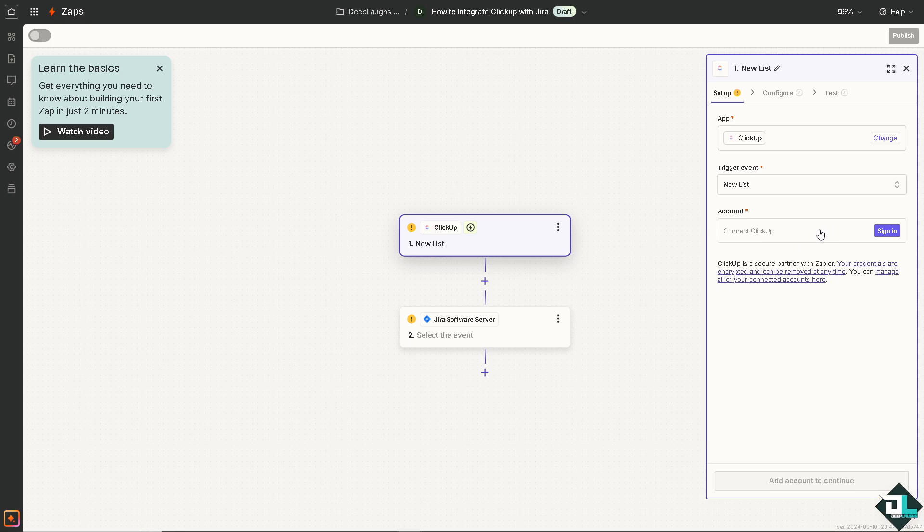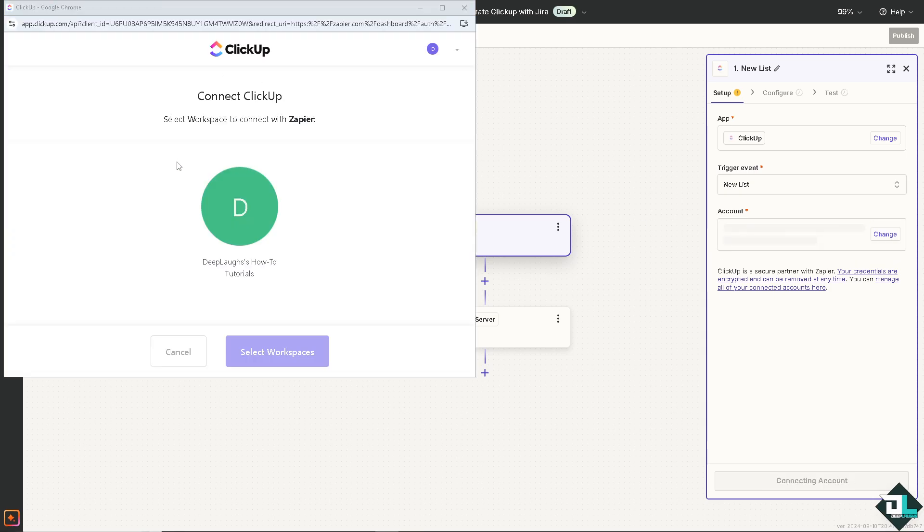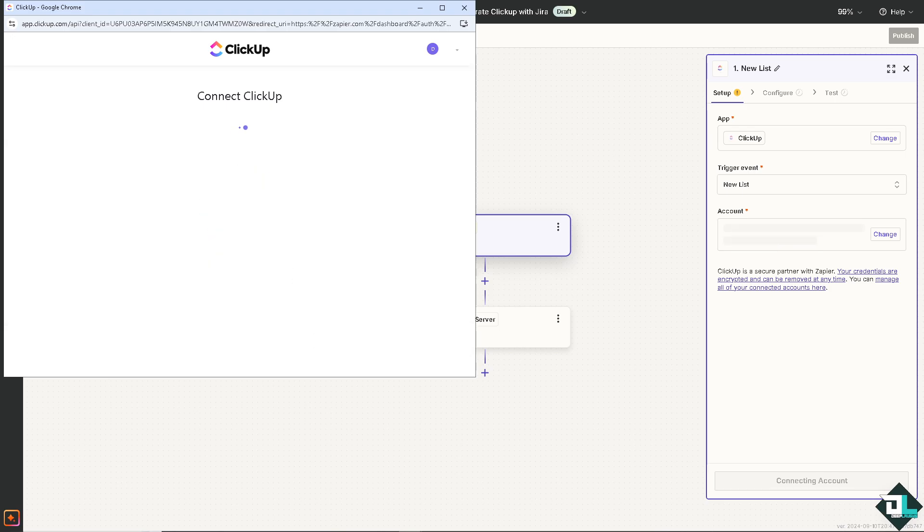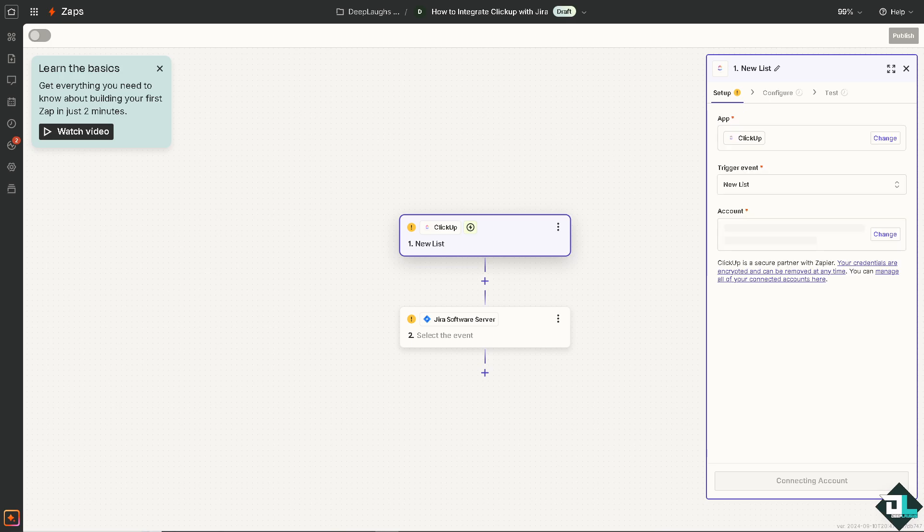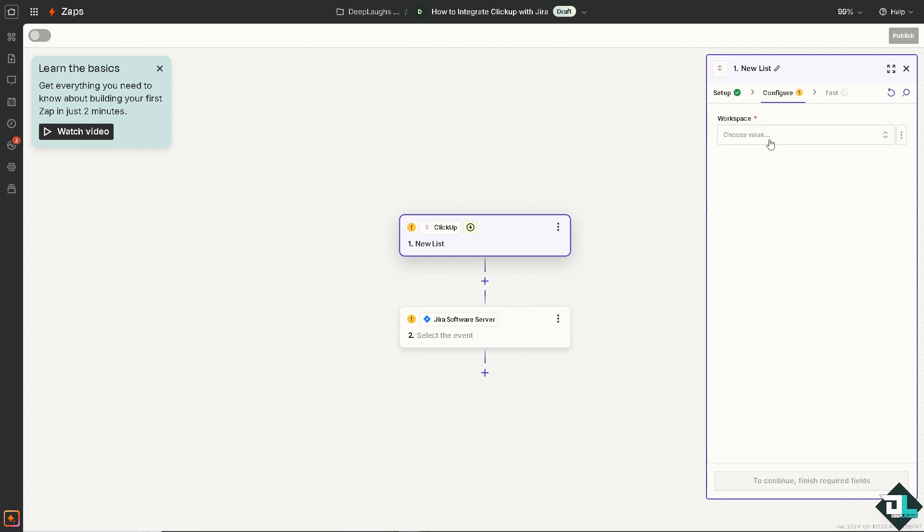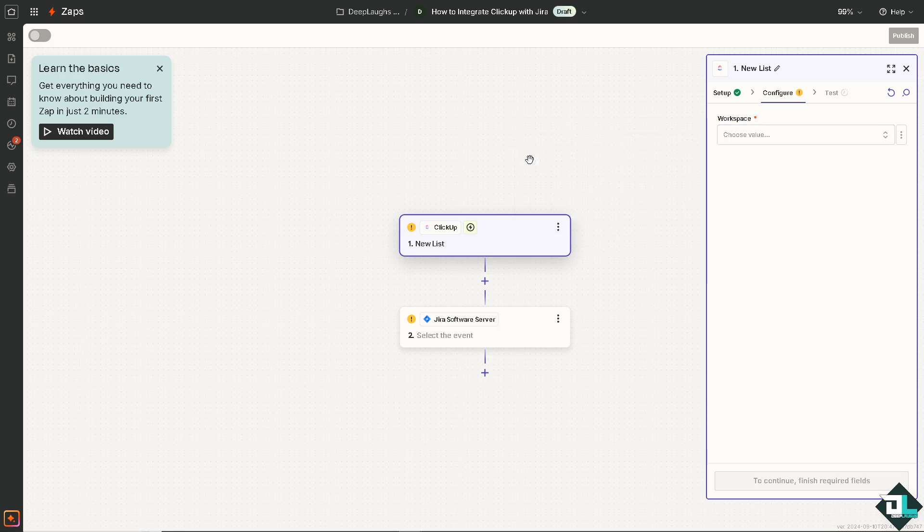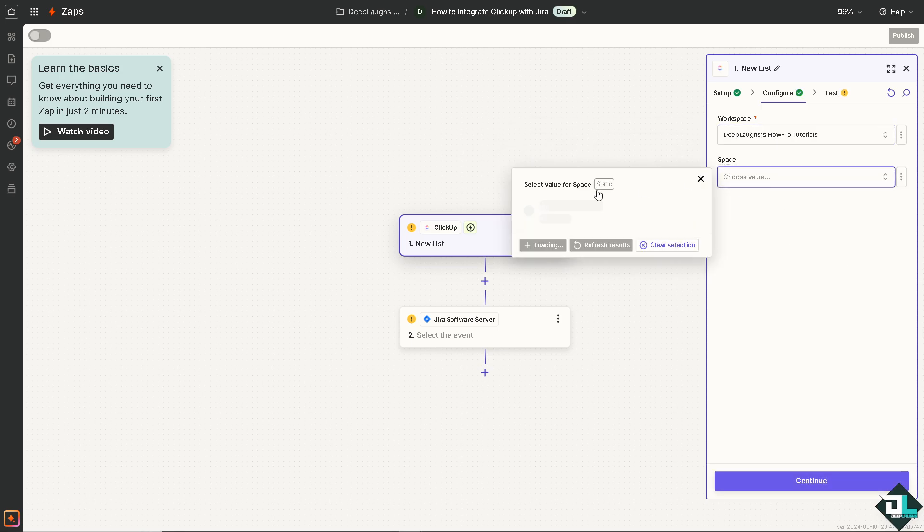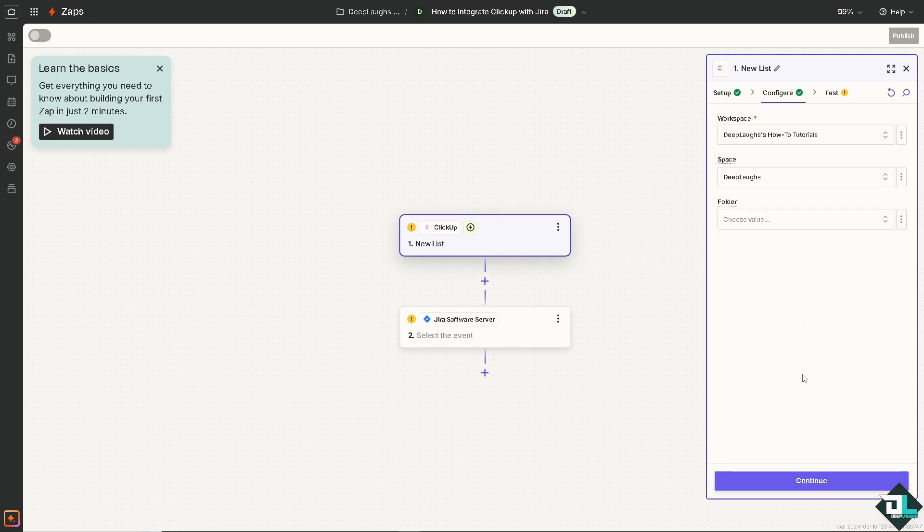And from here, you just have to authorize the app. Click on Sign In. And from here, just select the workspace. Click that and follow the on-screen instructions. Once you've done that, all you're going to do is select Continue. You can choose the value for your workspace. This is going to be gplast how-to tutorials. And this space is going to be gplast as well.